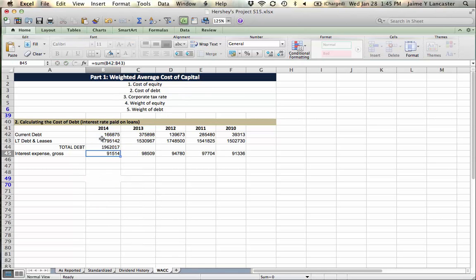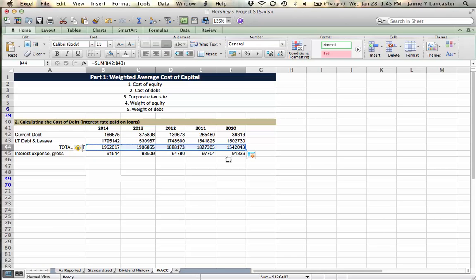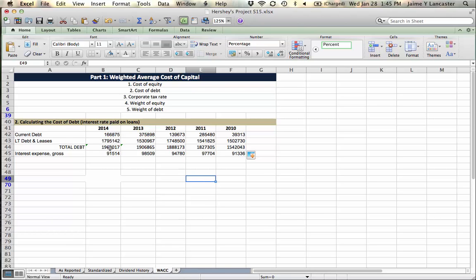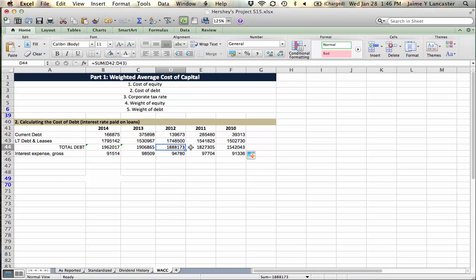Okay, that's our total debt. Get that black cross. Drag it over to the right. So we know that this is the amount of interest we paid, and this is the amount of debt that we paid that interest on.